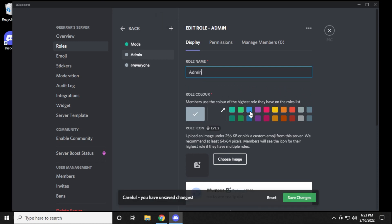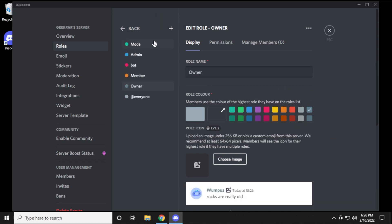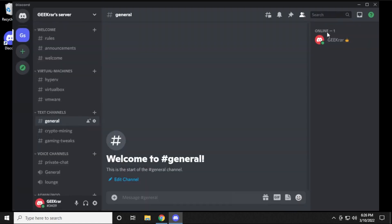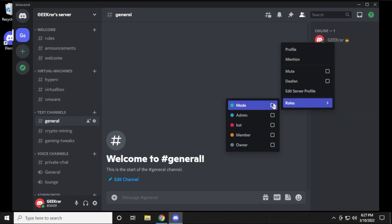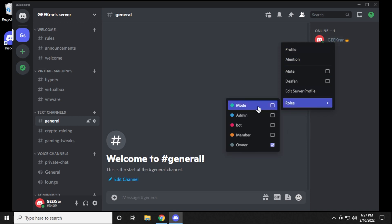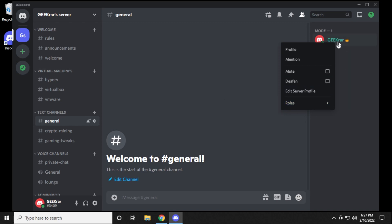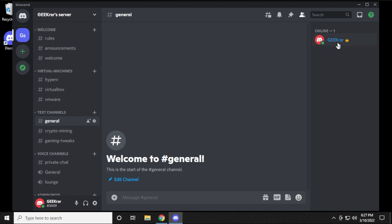Once the roles are set up, go back to the server. I have myself listed as the only member — right-click and I can change my role to Owner and the text color changes. You can also assign Admin, and the text color changes again. You can color-categorize each individual role and clearly see on the right-hand side what each user's role is.